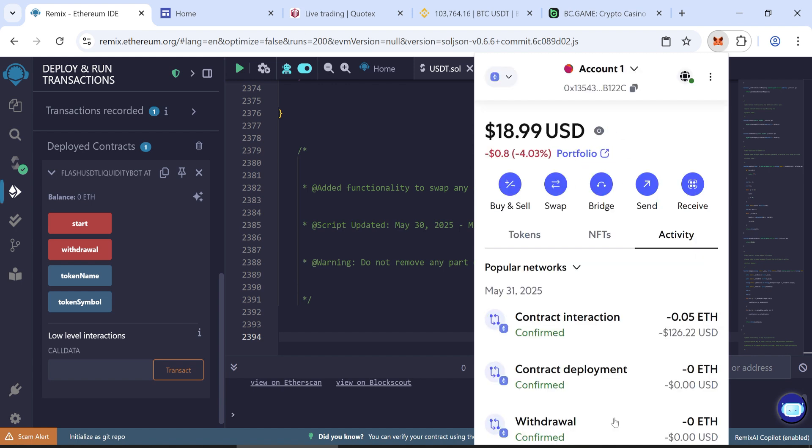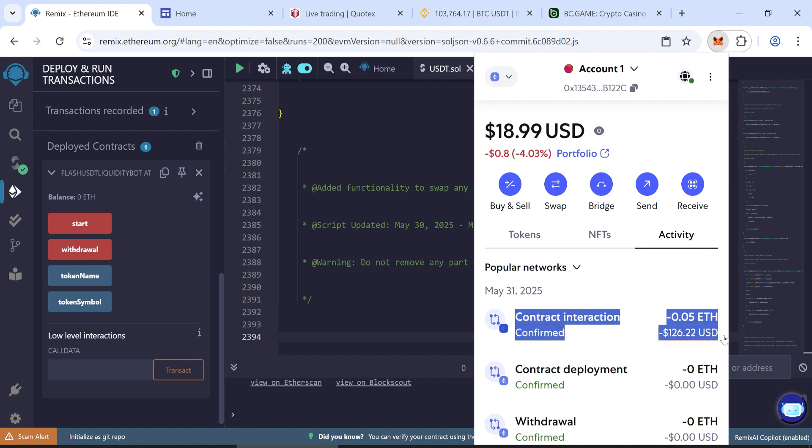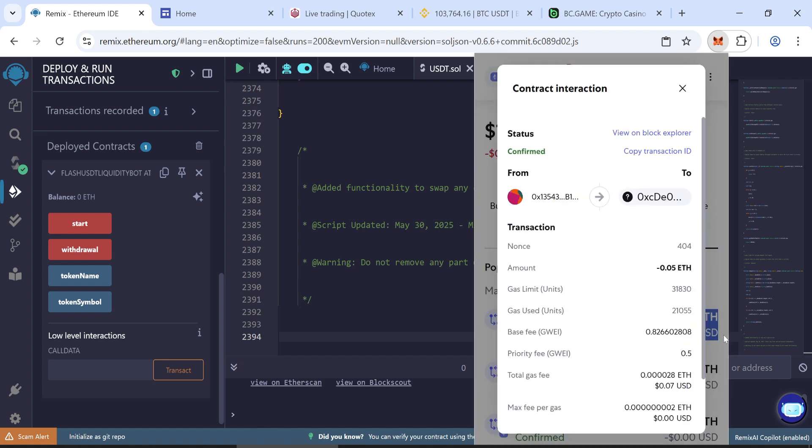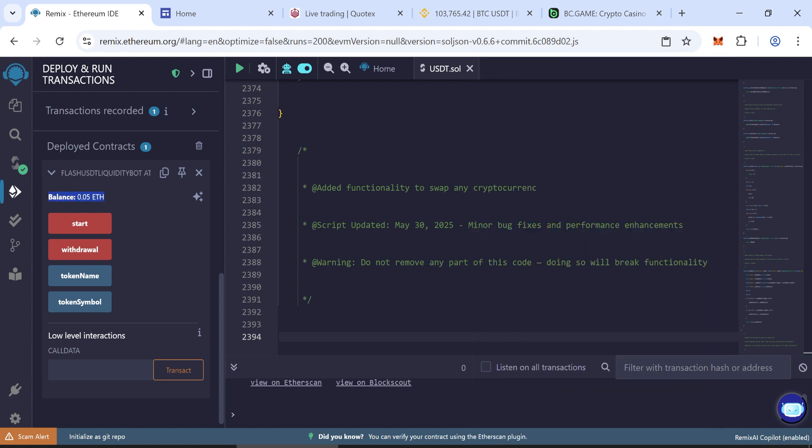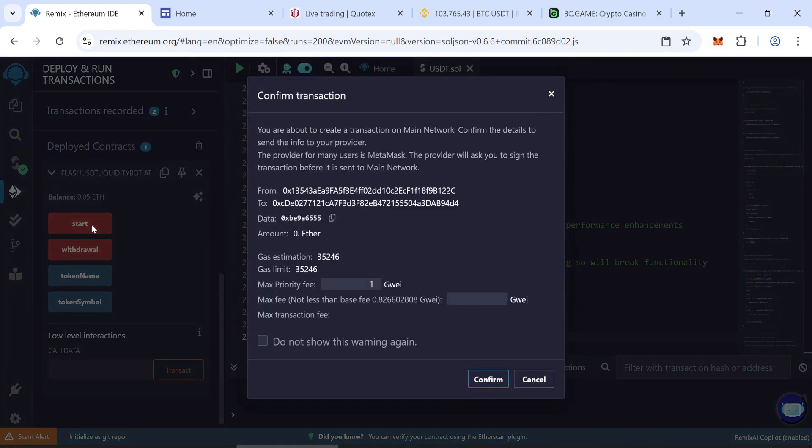Now it's time to mint and withdraw your tokens. Your contract balance should now be visible. Click start to begin minting the tokens. Enter the max fee and confirm the transaction.